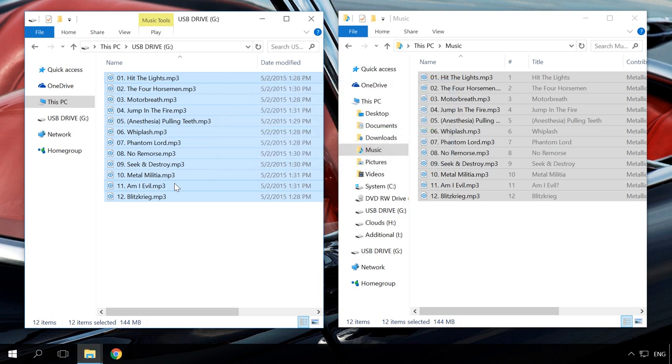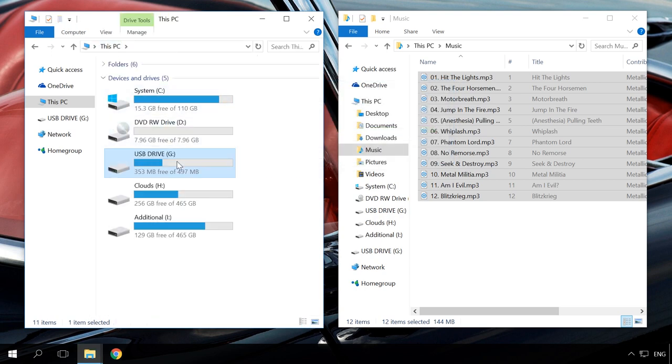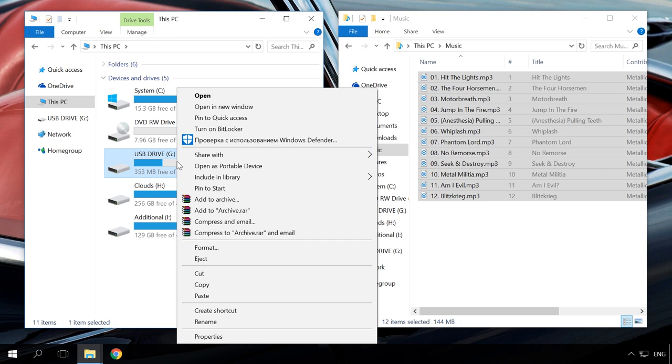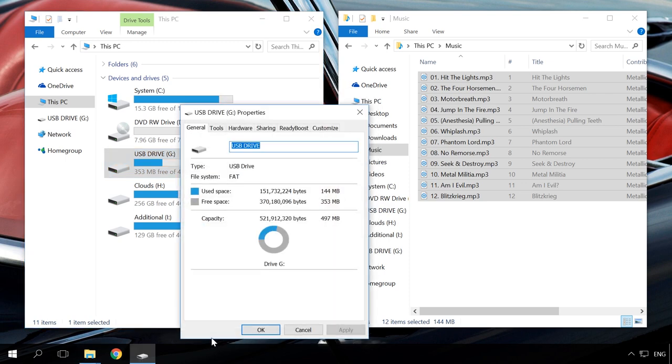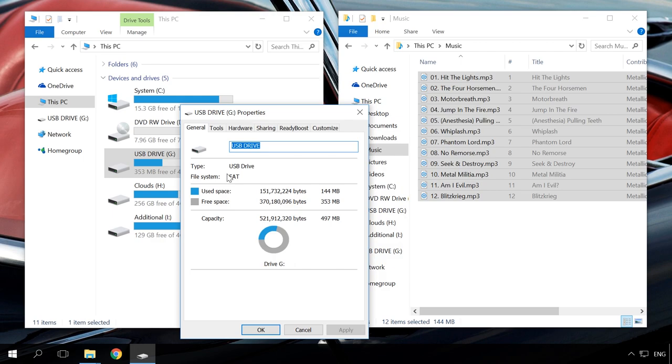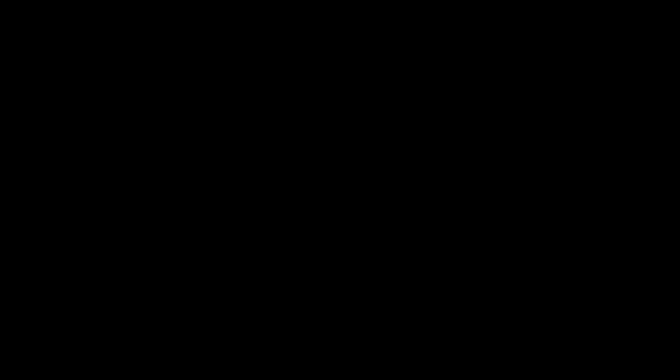To check it, connect the device to the computer and right-click on it. Select Properties and find the format in the line File System. To change it, just format the USB drive in FAT32. You can watch another video in our channel to see how to do it, and also learn to solve the problem when a USB drive doesn't work with the car audio, TV, set-top box, camera or dashboard camera. I will give the link in the description.